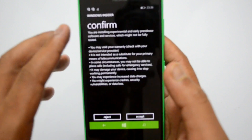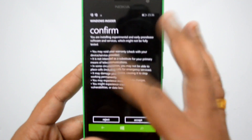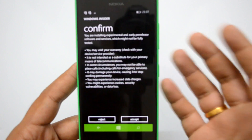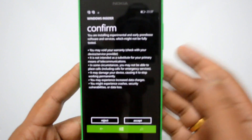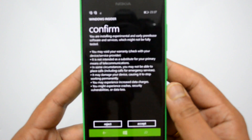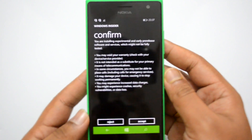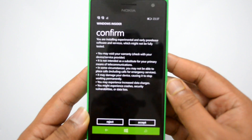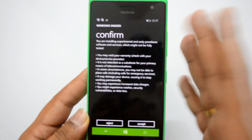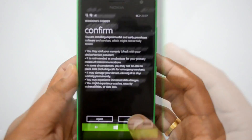You can see a confirmation: 'You're installing experimental and early pre-release software.' You need to confirm this. This may void your warranty from your device service provider. It is not intended as a substitute for your primary phone. In some circumstances you may not be able to receive or place phone calls. It may damage your device or cause it to stop working permanently. You may experience increased data charges, crashes, security vulnerabilities, and data loss. Since this is a preview build, it's not advisable to install on your primary phone — this is just for test purposes. We'll go ahead and click Accept.